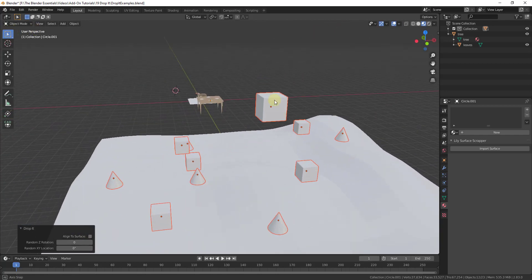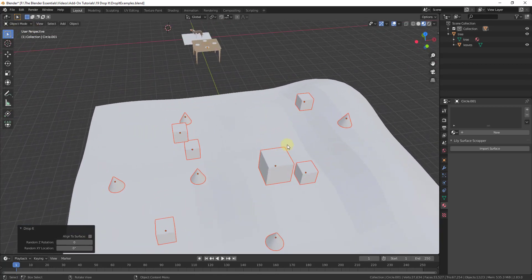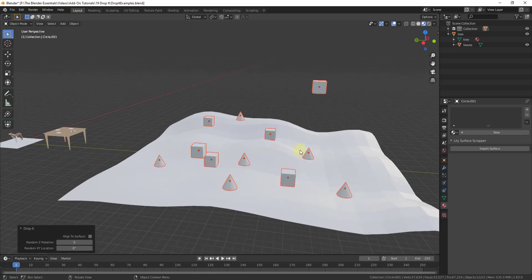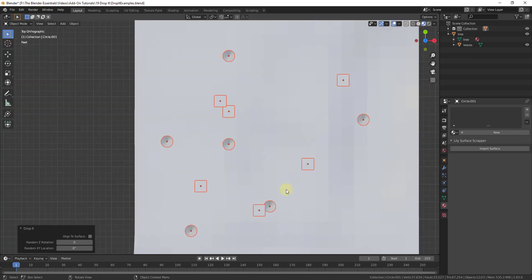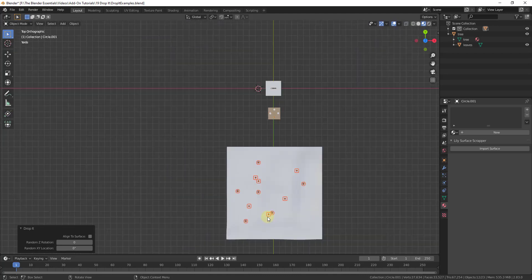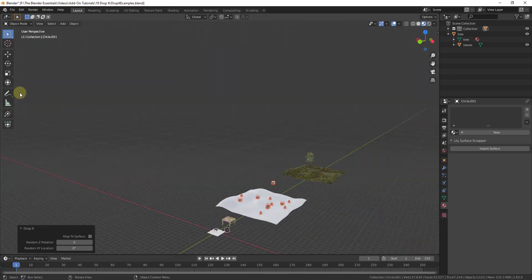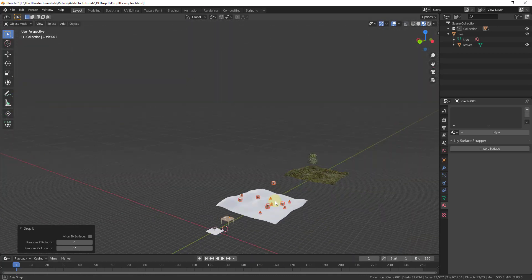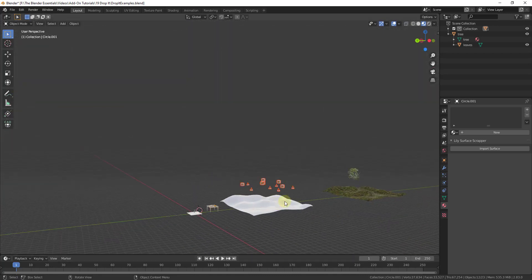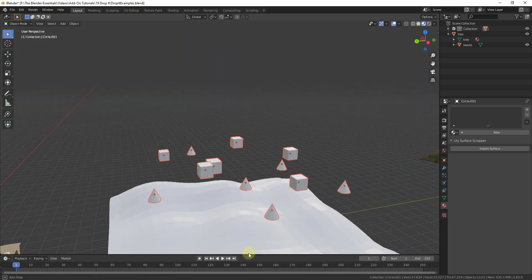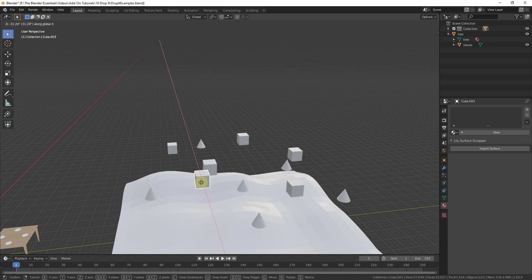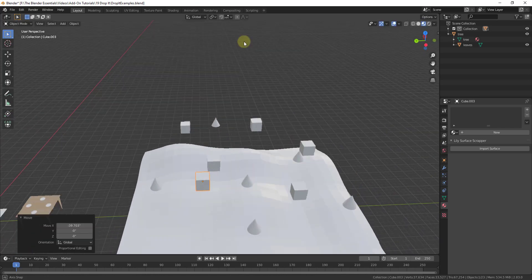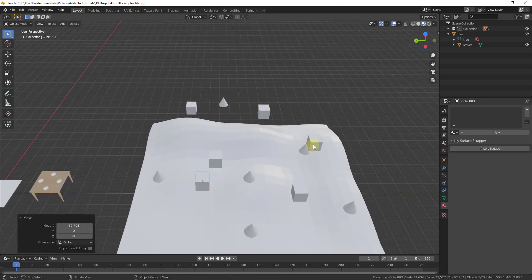Sometimes this can get a little bit weird if there's other objects below them. For example, you can see how this box got dropped, but it got dropped on top of this box. And this one didn't drop at all. That's because these two objects overlap. So if you were to take these objects, and instead of dropping them, let's move these away from each other a little bit.